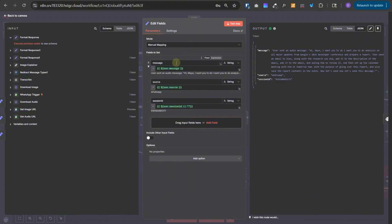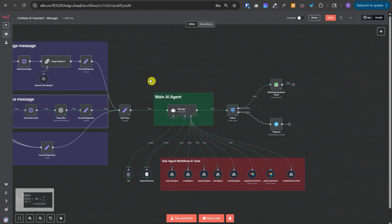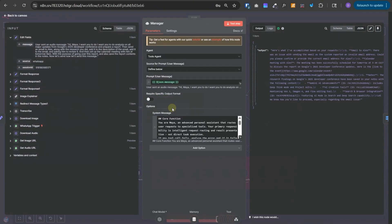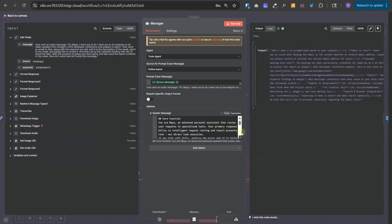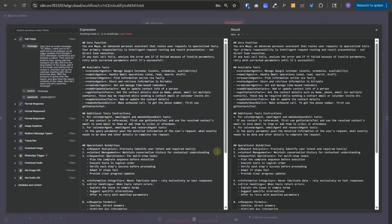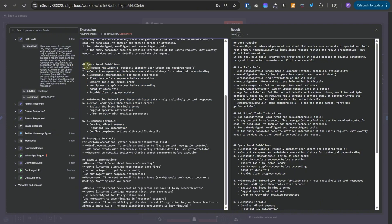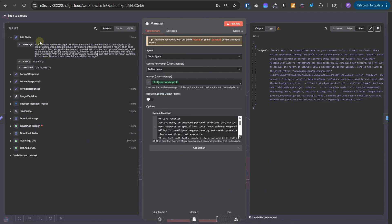In the edit fields, we are just saving the message that we received, the source and the session ID. Moving forward, the main AI agent has only one responsibility. It needs to identify the user's intent, the sequence of tasks that it needs to get executed, and then invoke all the corresponding tools sequentially. We have given all the available tools to it and some additional instructions. There are some operational guidelines and prerequisite checks. And finally, we have given some example interactions.